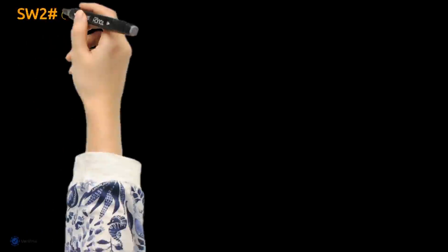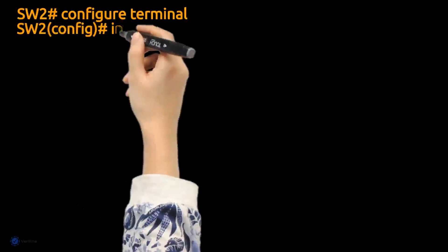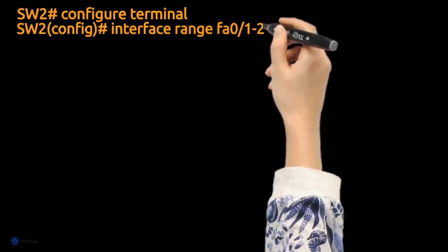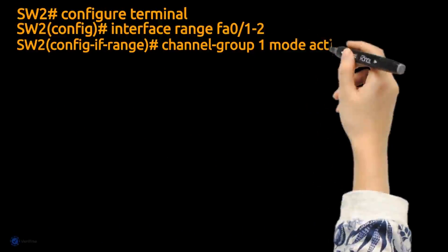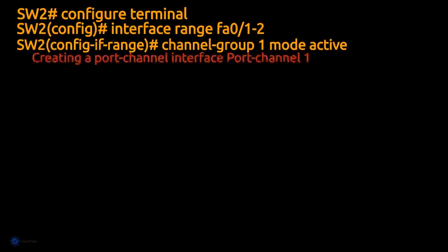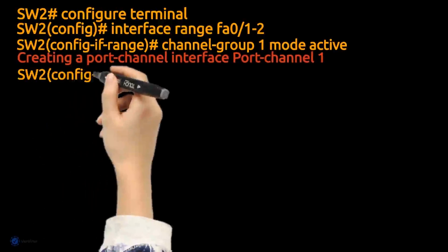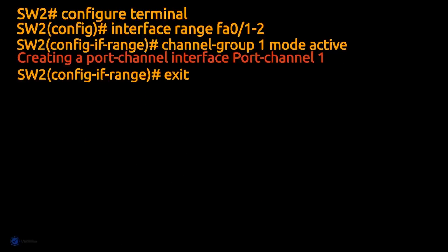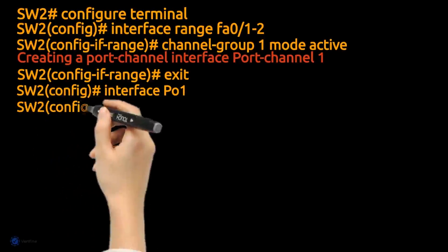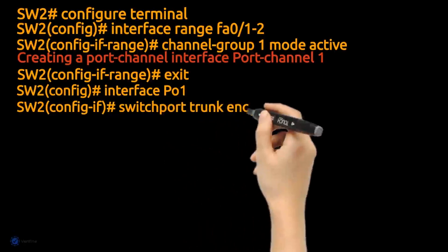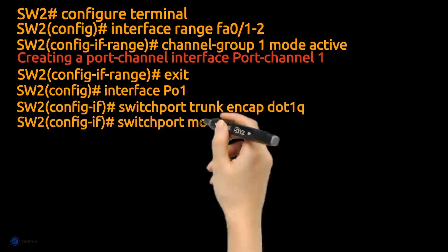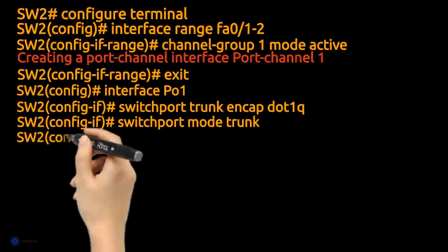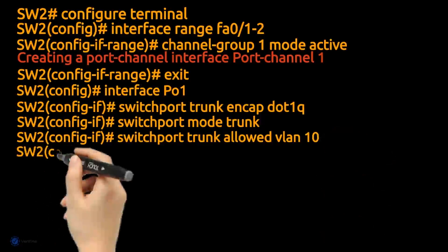We are assuming that the VLANs have already been created on switches one and two. The native VLAN is the one into which untagged traffic will be put when it's received on a trunk port. The native VLAN when configured should not be used. It's always good not to use VLAN 1 as the native VLAN.